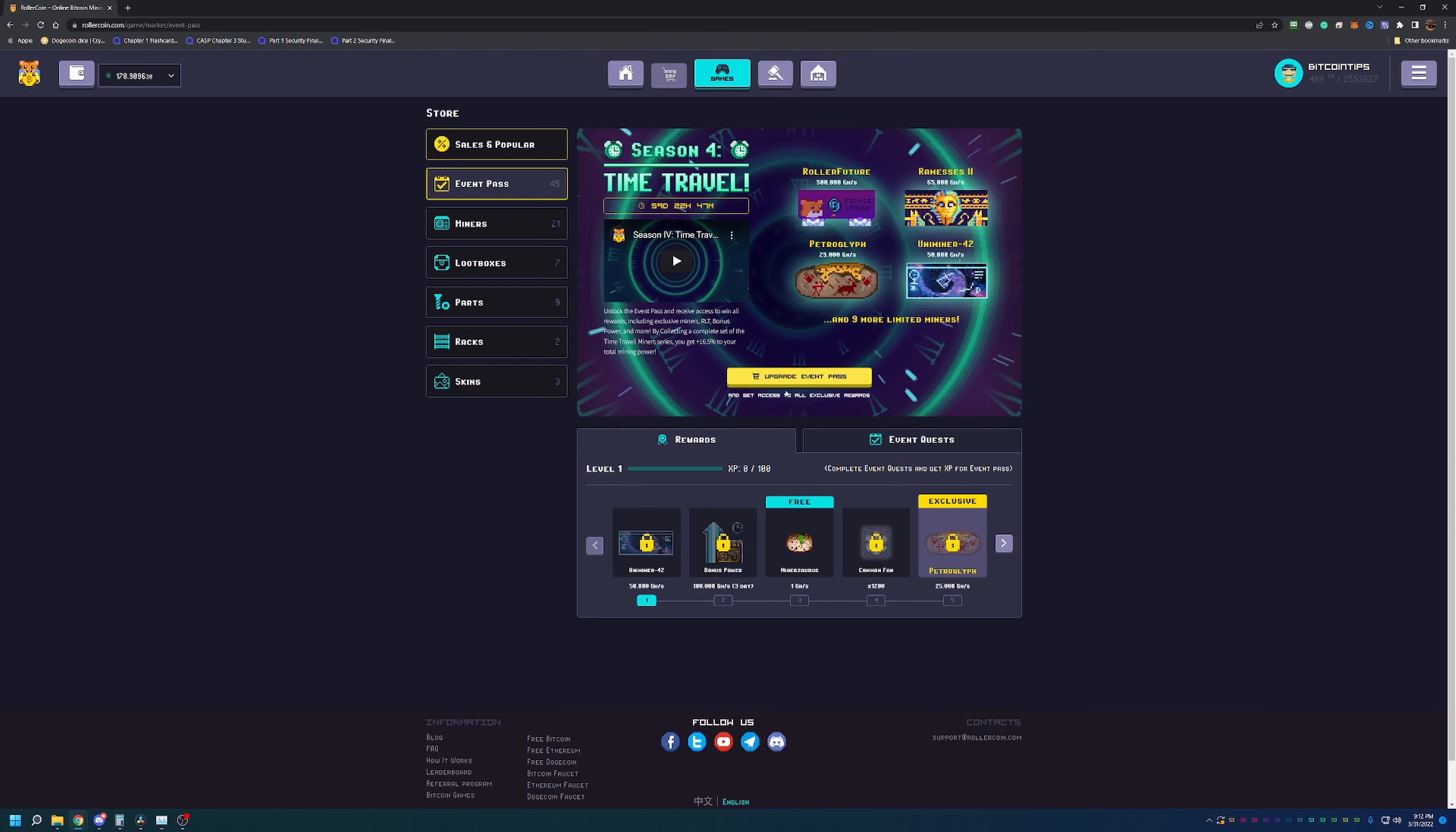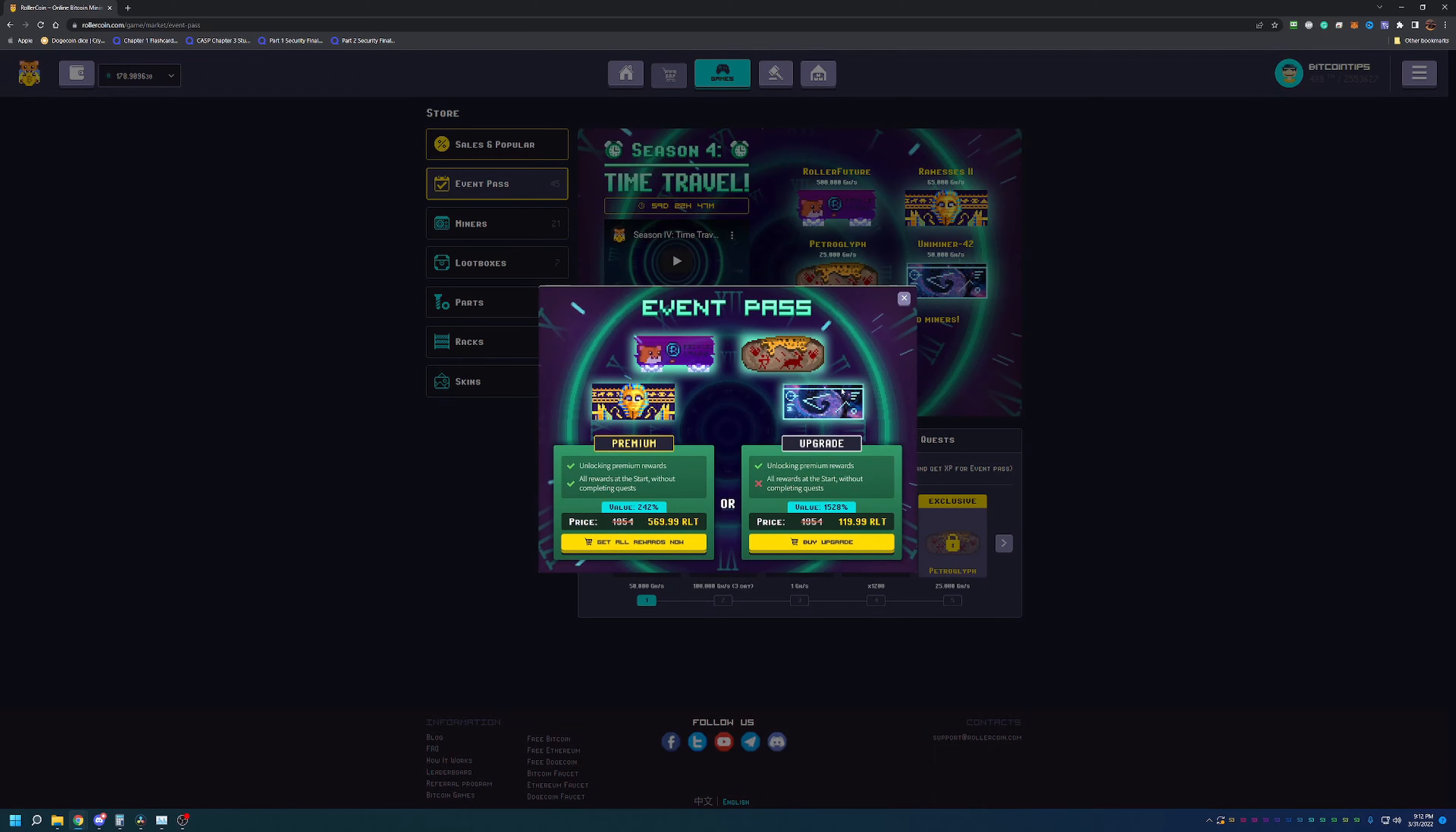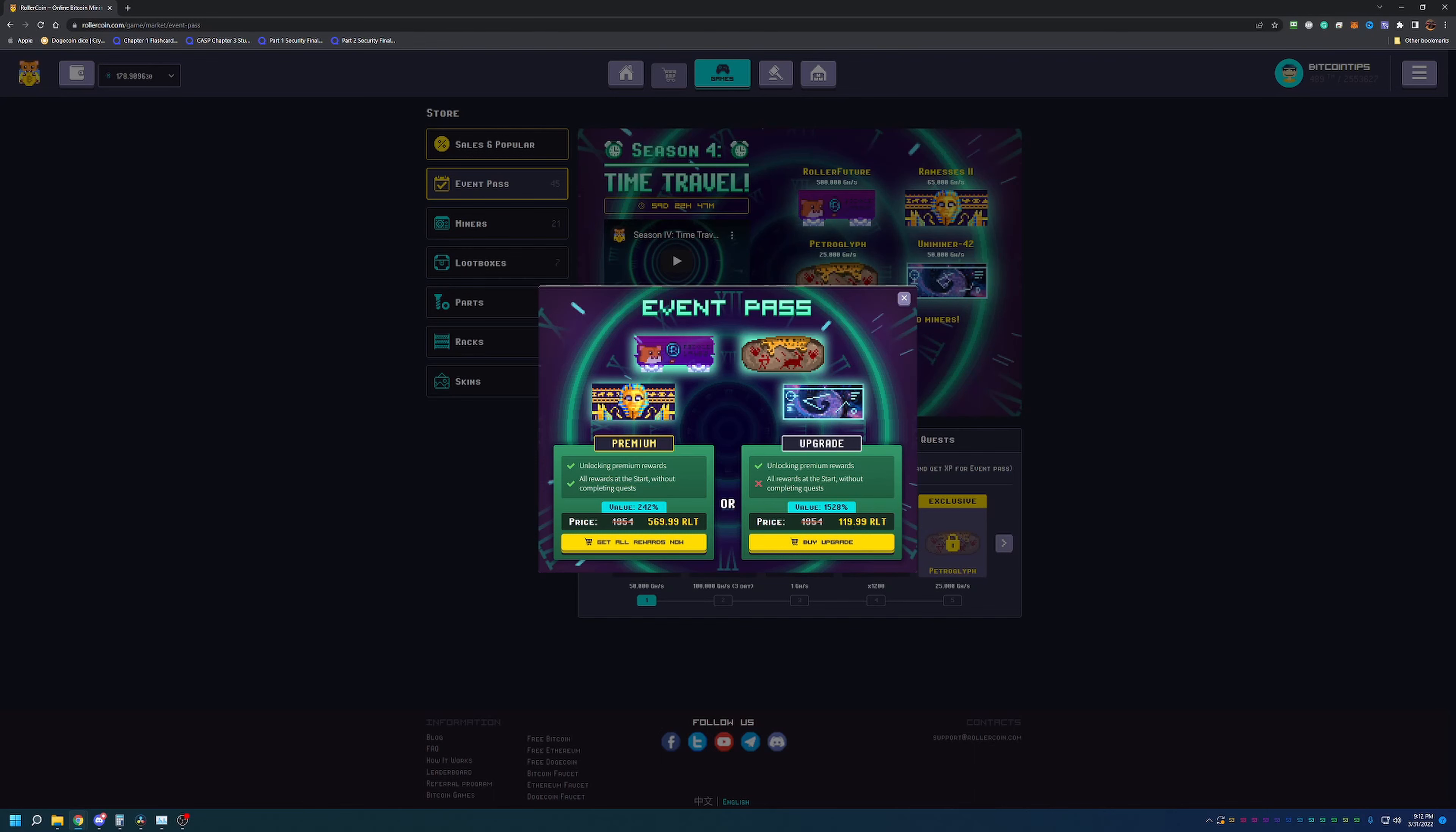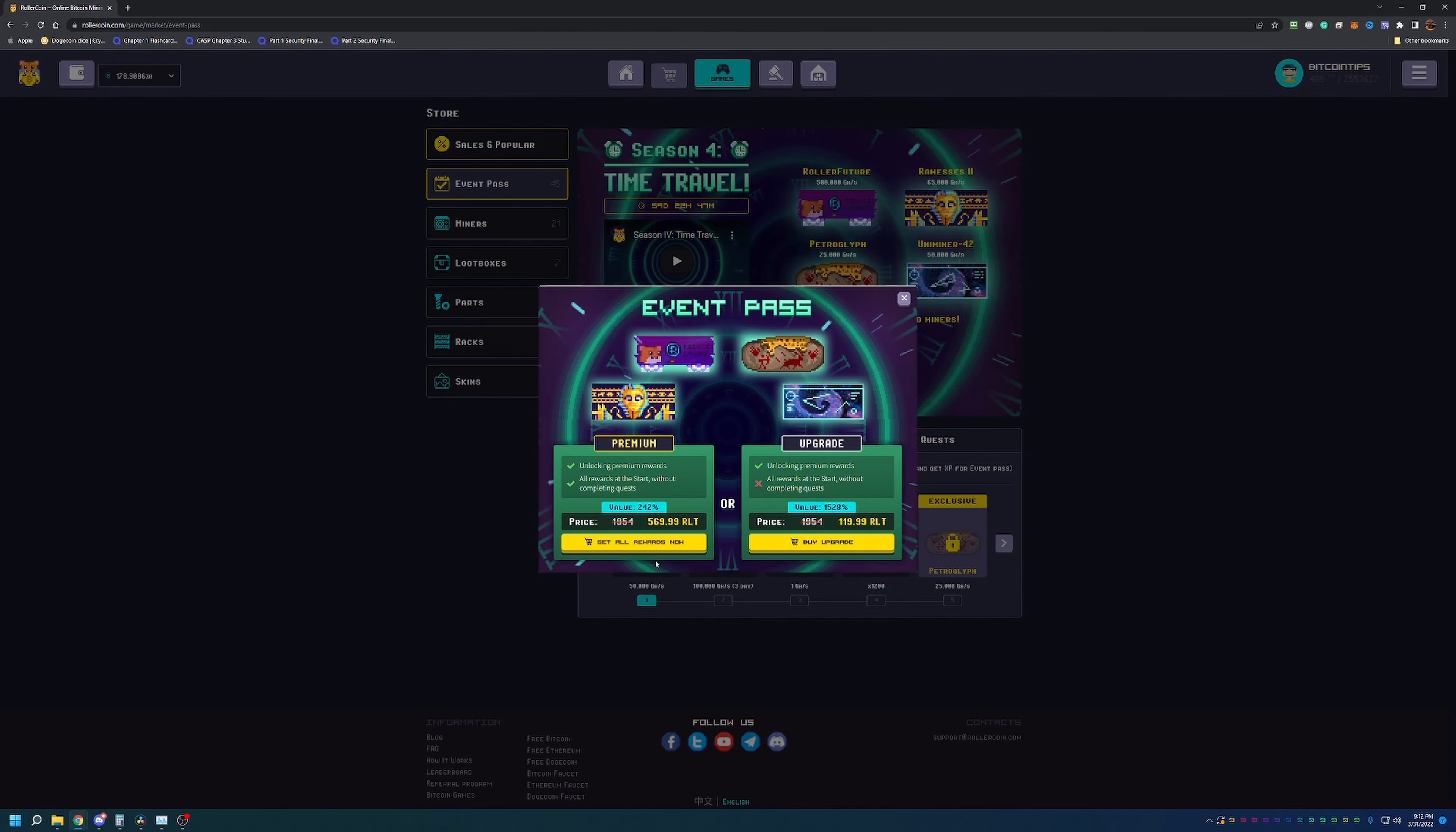If you did want to, you can upgrade event pass and get access to all exclusive rewards. This one is the premium - unlocks all the premium rewards and you get all of the rewards at the start without having to complete the quests. It costs 569.99 RLT. Or you unlock all the premium rewards for 119 RLT, which just gets you these but you still have to play the quests. Typically what I like to do is just at the beginning pay for them, but because this one has so many new miners, it's more expensive and I just don't have the RLT at this time.